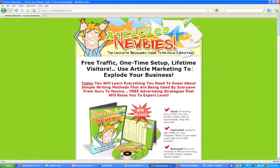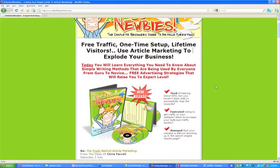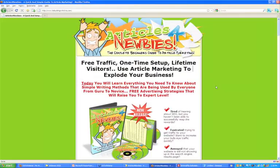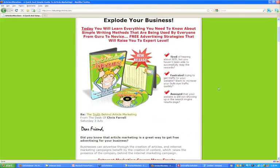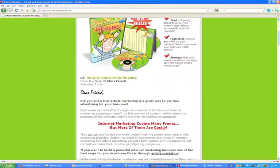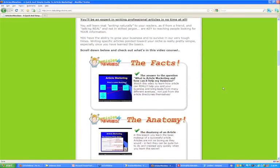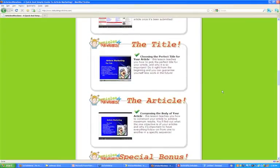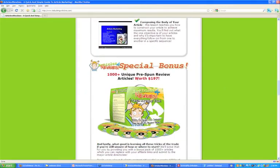This sales page is for once you've started building your list. I think when you download this page it comes with a squeeze page as well. The point of this webinar is sales — we're not talking about list building or traffic, I have tons of other training about that. We're talking about actually making the sale. Let's scroll down — from the desk of Chris Farrell, Saturday the 3rd of July, and it's a really nice looking sales page.